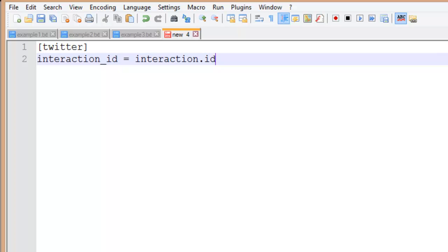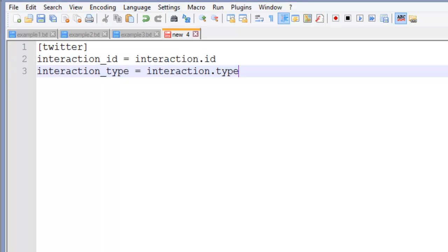I'll do the same thing with the interaction type. Both of these attributes are strings and they're written to the database as strings. Let's look at some other data types.